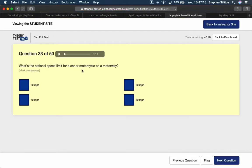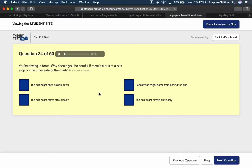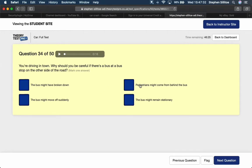What's the national speed limit for car or motorcycle on the motorway? 70. You're driving in town. Why should you be careful if there's a bus at a bus stop on the other side of the road? Pedestrians step out from behind the bus. Yep. There you go.